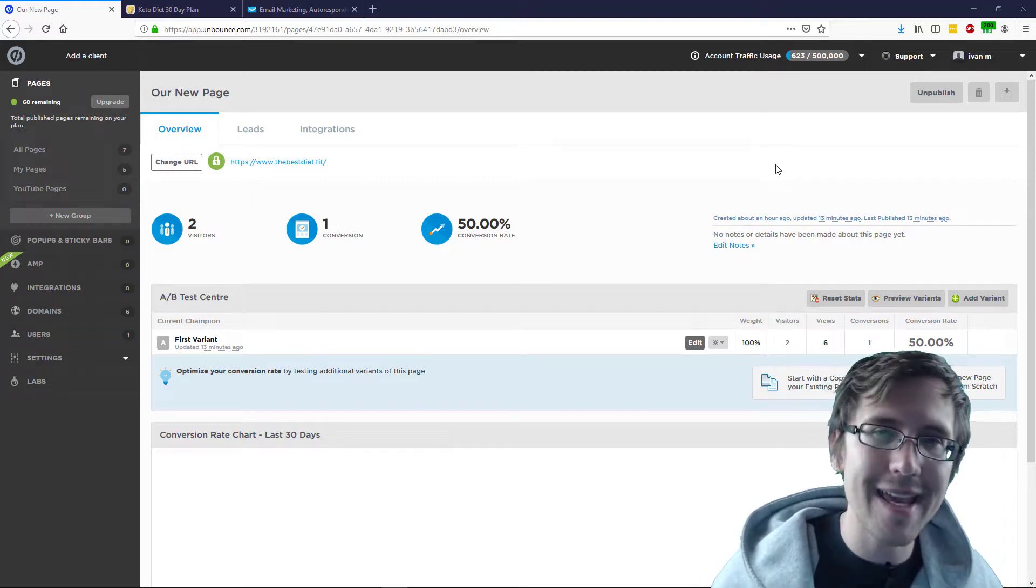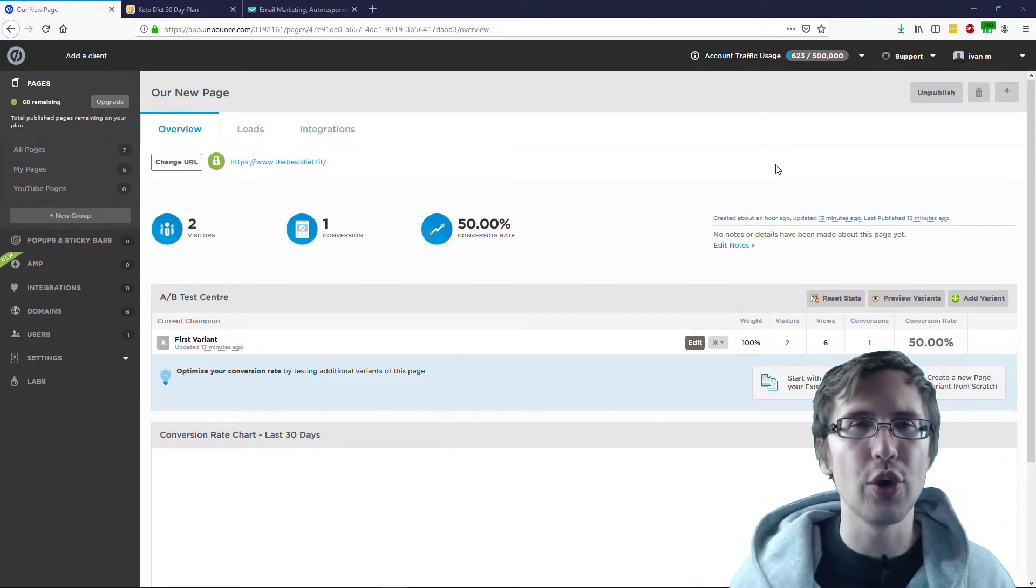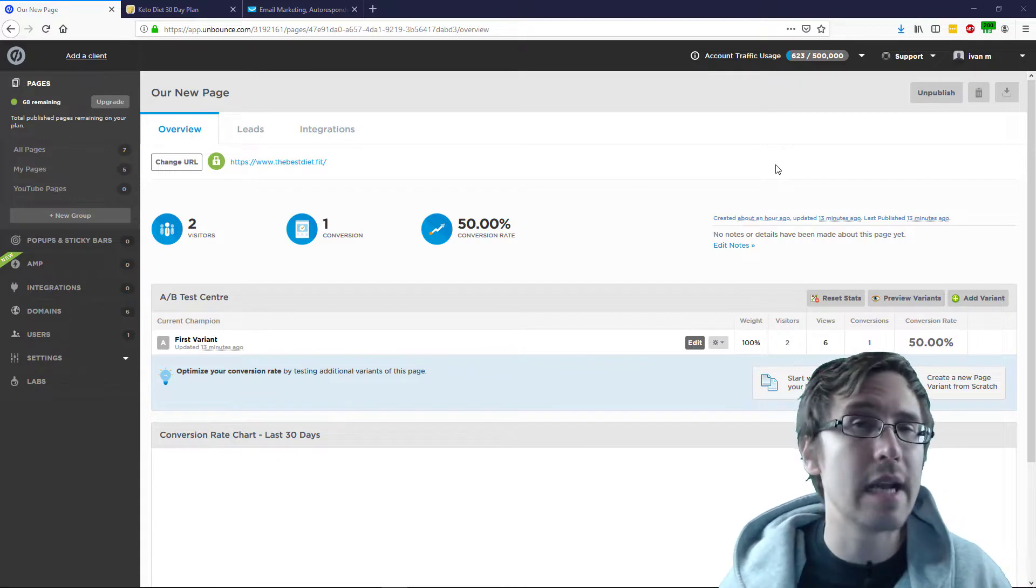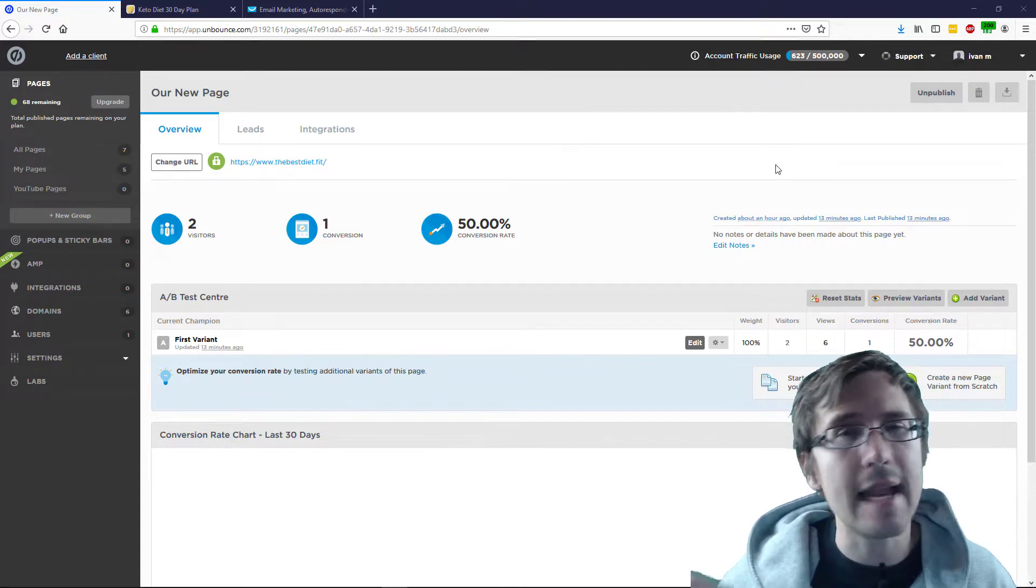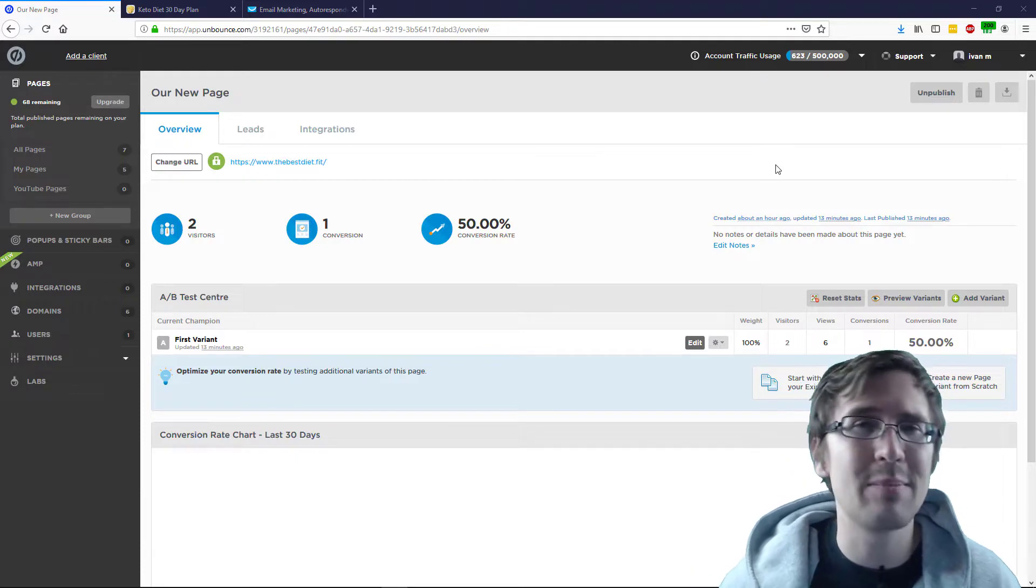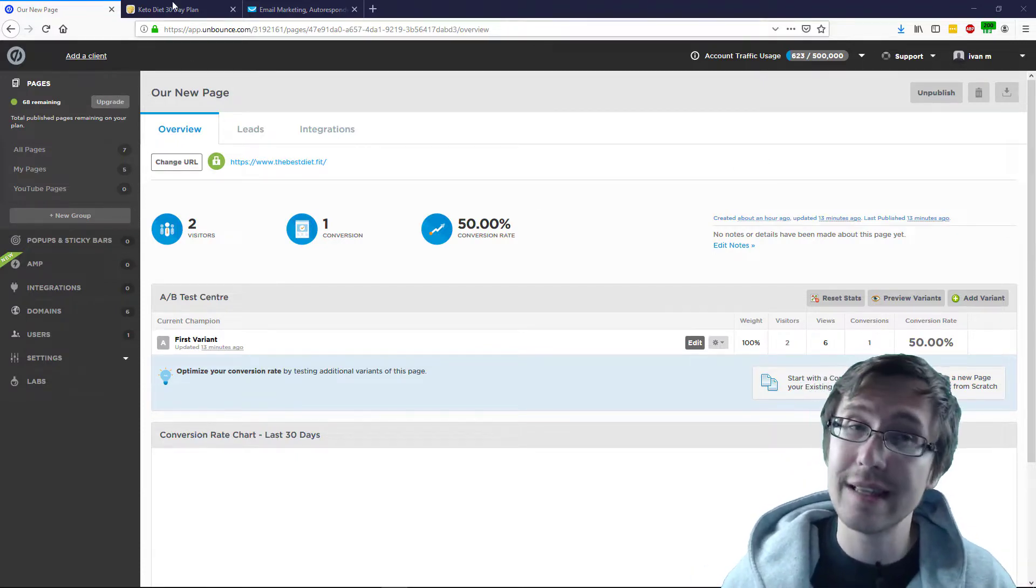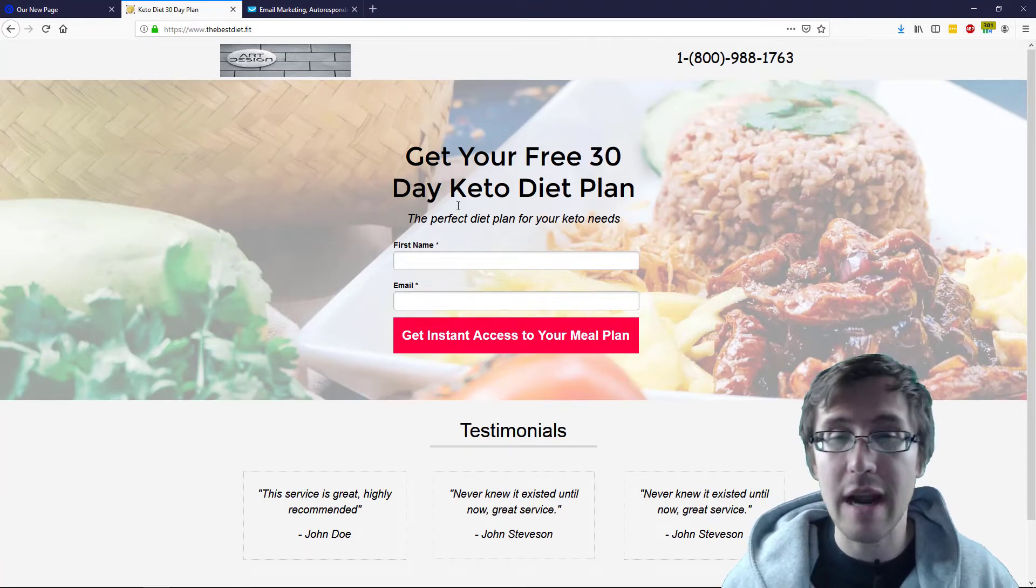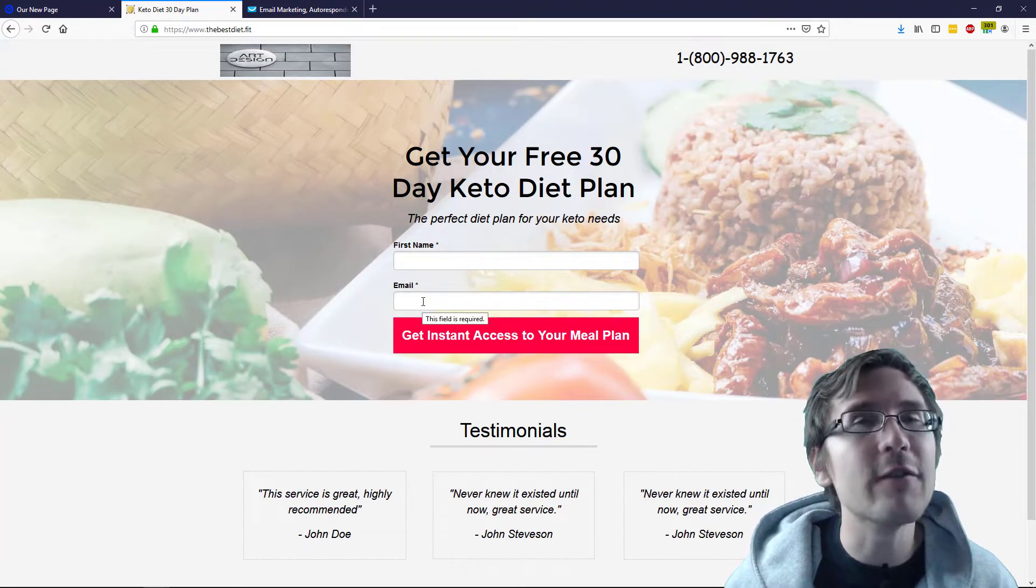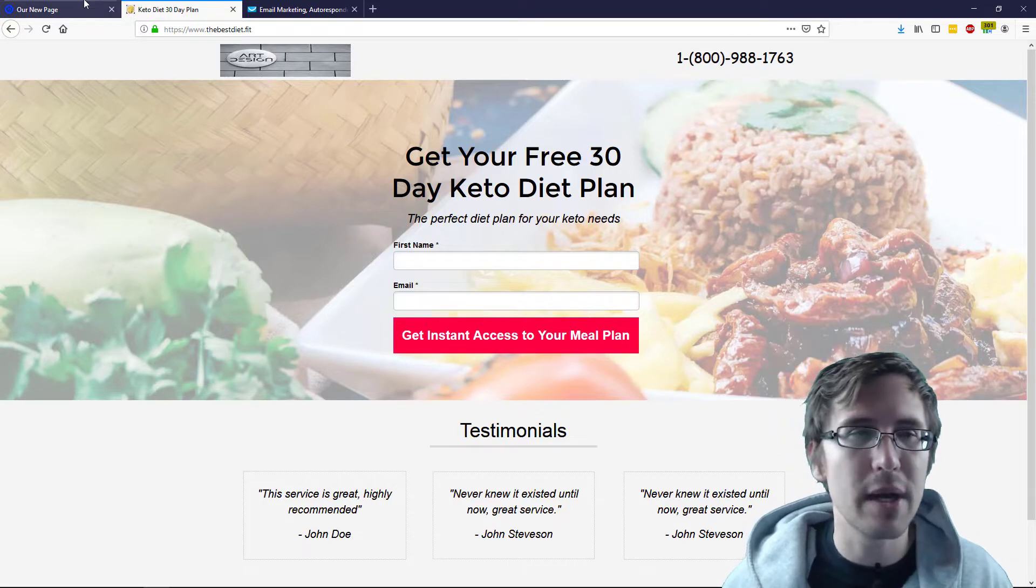What's up? Hey guys, it's Ivan. In this video, I want to show you how to integrate GetResponse and Unbounce so that you can start collecting leads and emails in your GetResponse account through people that visit your Unbounce landing page, such as the one I have here where I added this first name and email form submission requests to be sent to GetResponse.